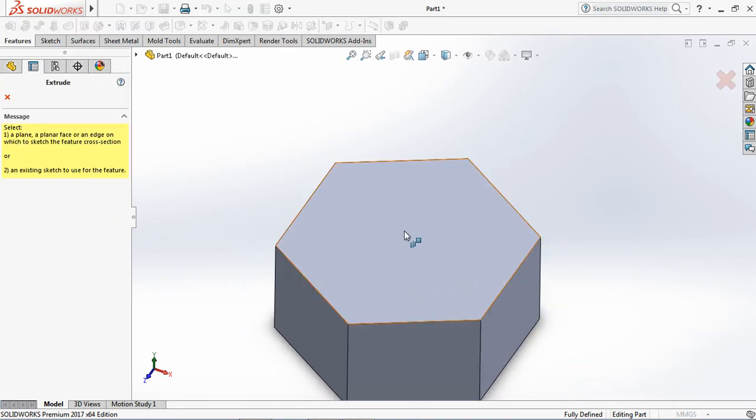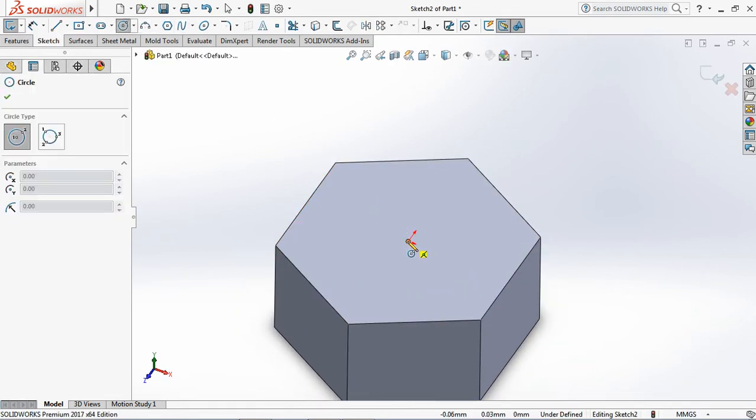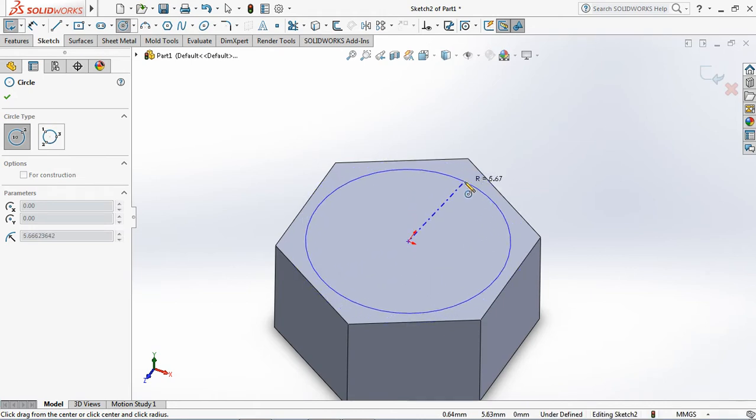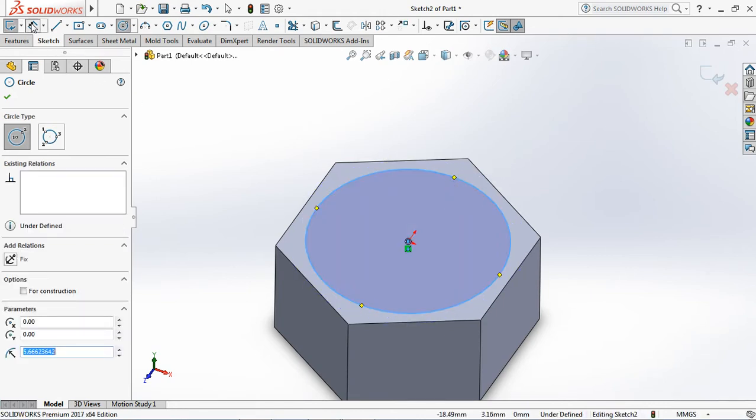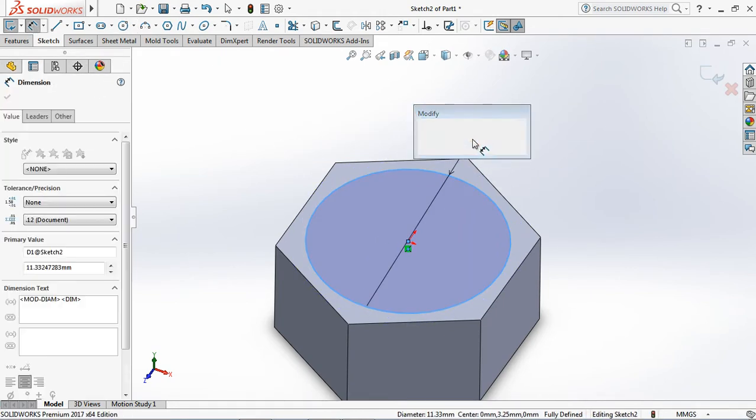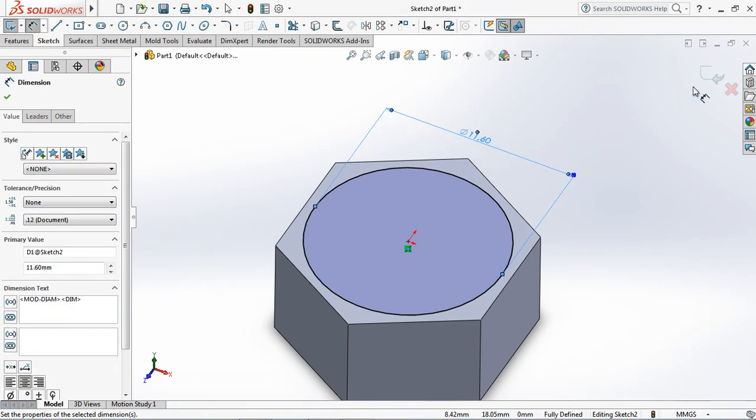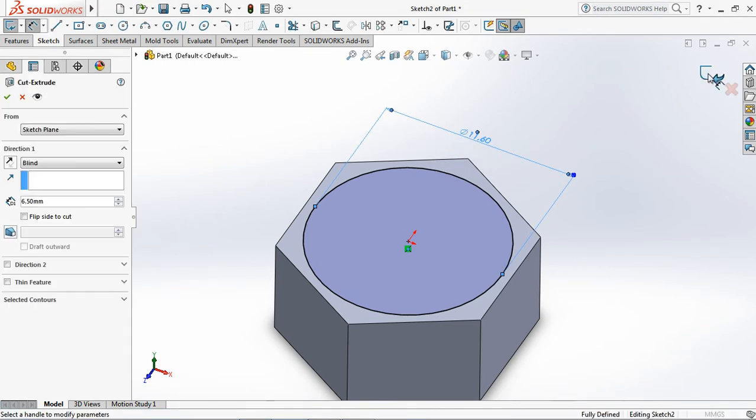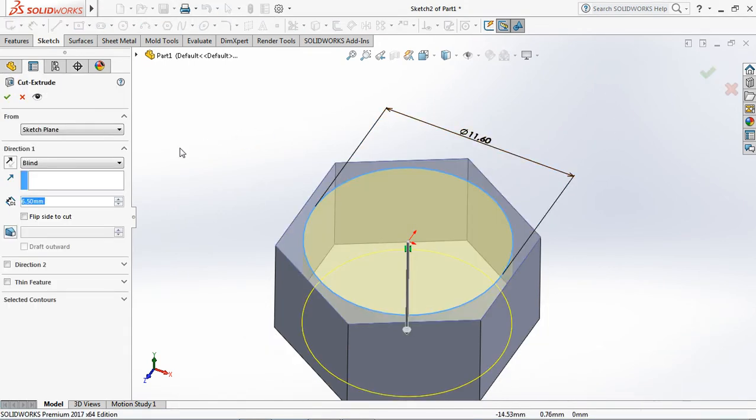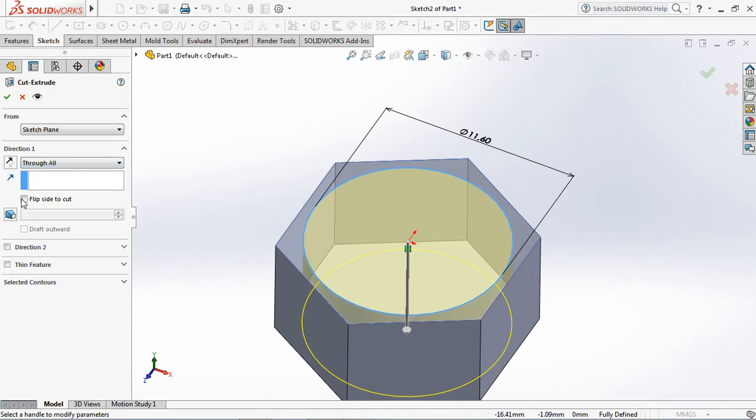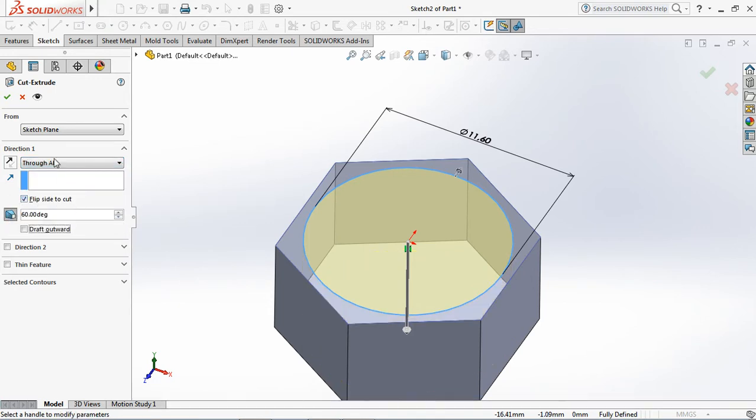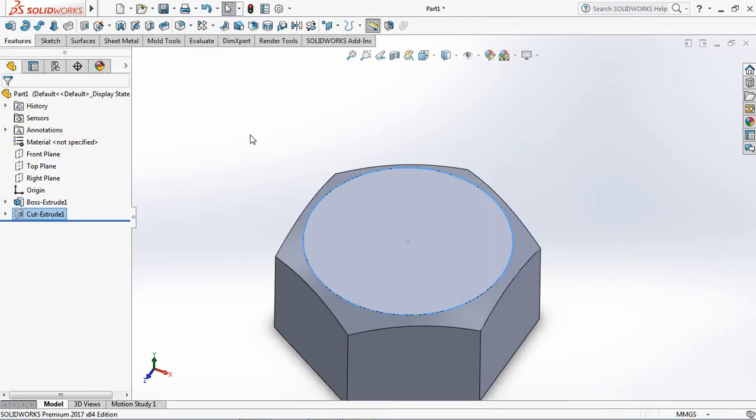Select extruded cut on the features toolbar. Create circle with diameter 11.6 millimeters. Exit sketch. Choose through all at direction 1. Check flip side to cut. Set draft angle at 60 degrees. OK.